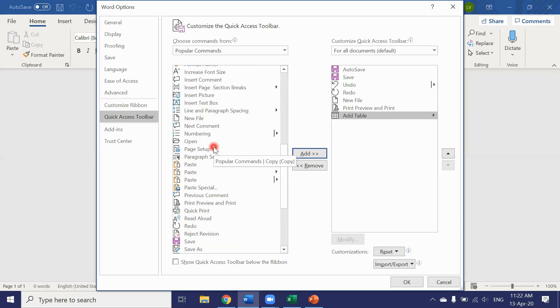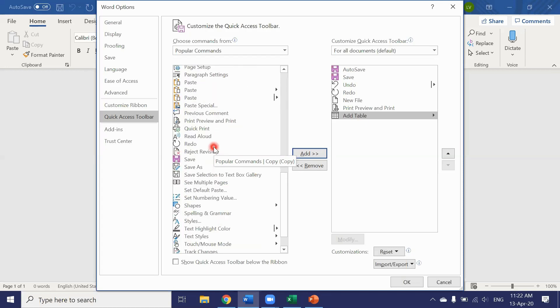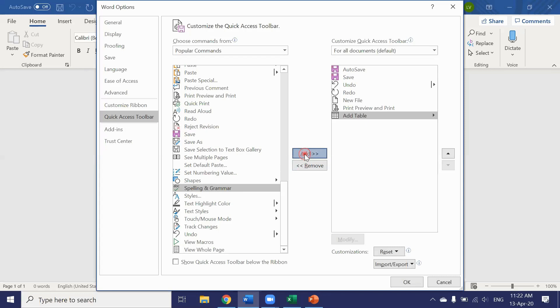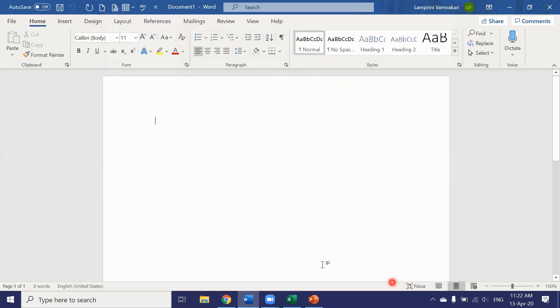Look at all these buttons. Let's go ahead and add the spell check and press ok. Now you can see all the tools I added in the quick access toolbar.